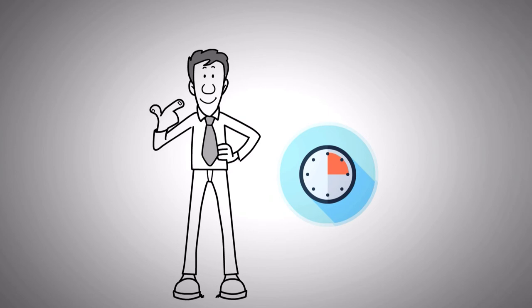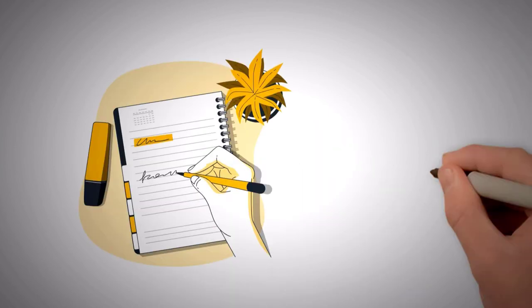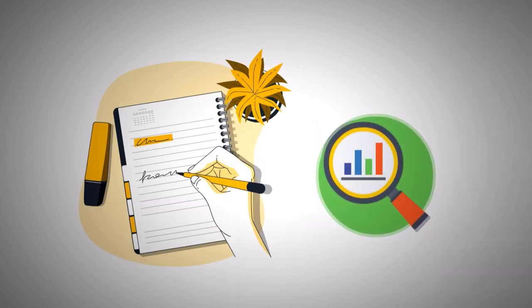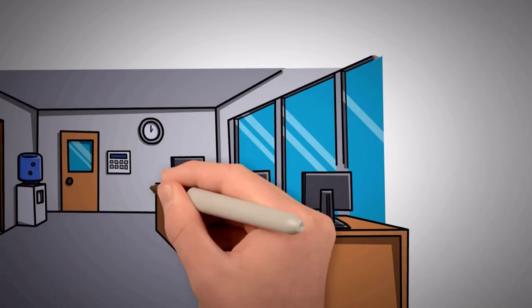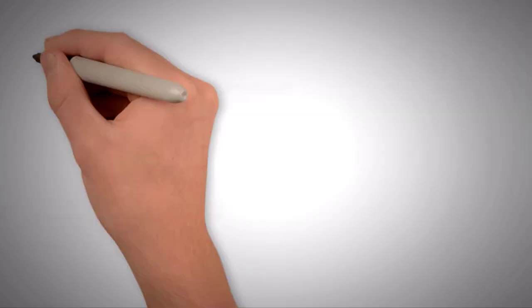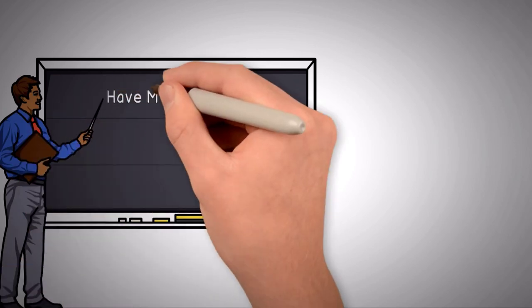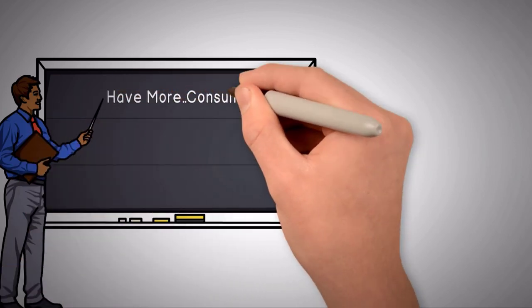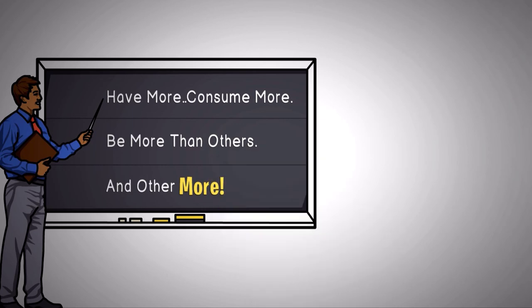Thus, I would request you to note both of the above points and analyze them. The illusion we perceive from the post-modern world can be overwhelming and dangerous to us and our well-being. And if to live a meaningful life, we need to have more, consume more, be more than others, and other more.